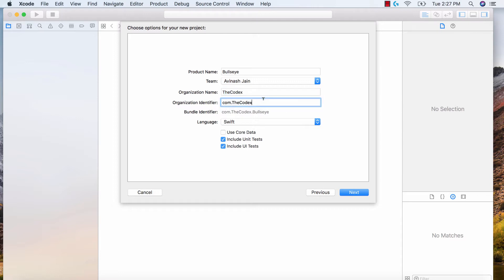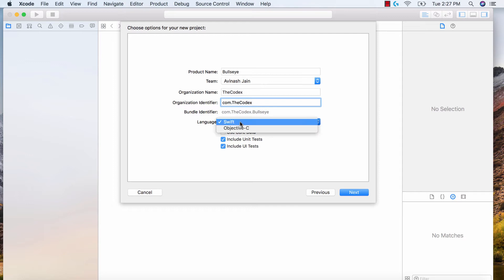Your identifier is going to be your website URL. So if it's maybe thecodex.com or programmingforlife.com, whatever your URL is. If you don't have one, just say com. and then your first name. So it's basically your URL flipped. Then your language should be Swift. Go ahead and ignore the last part and hit next.